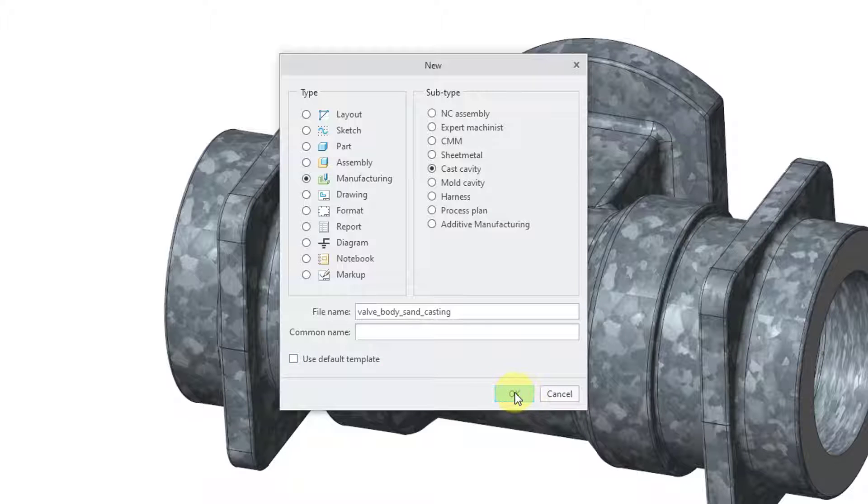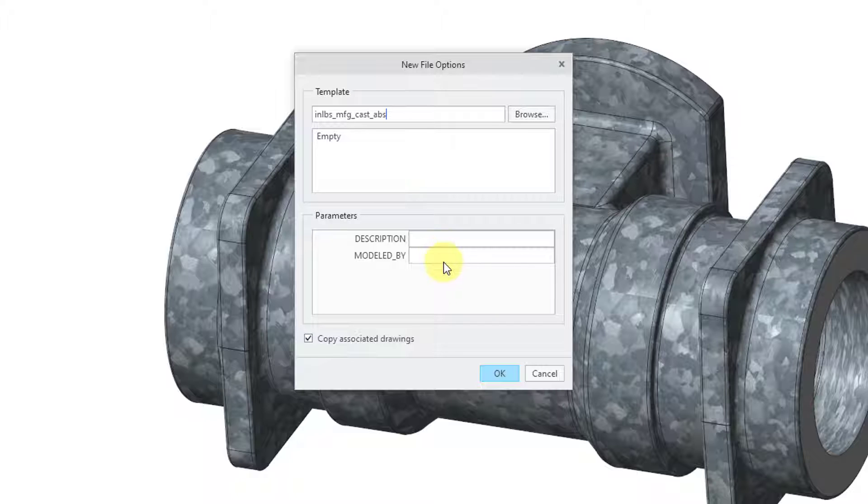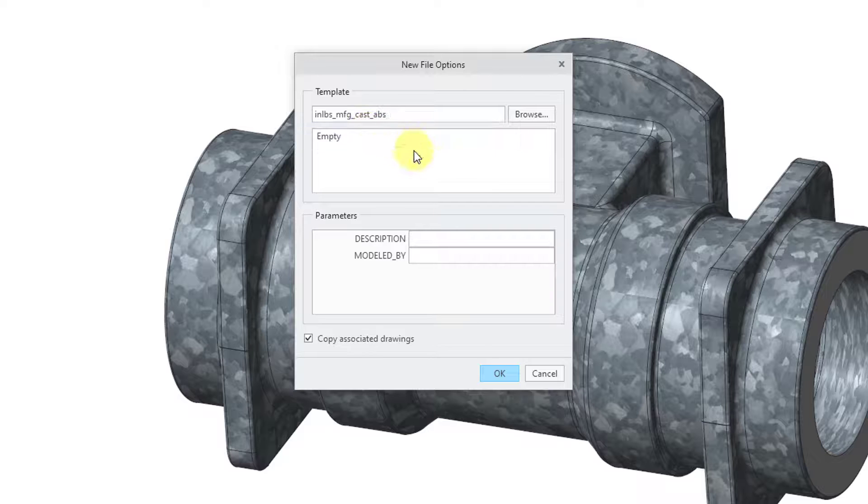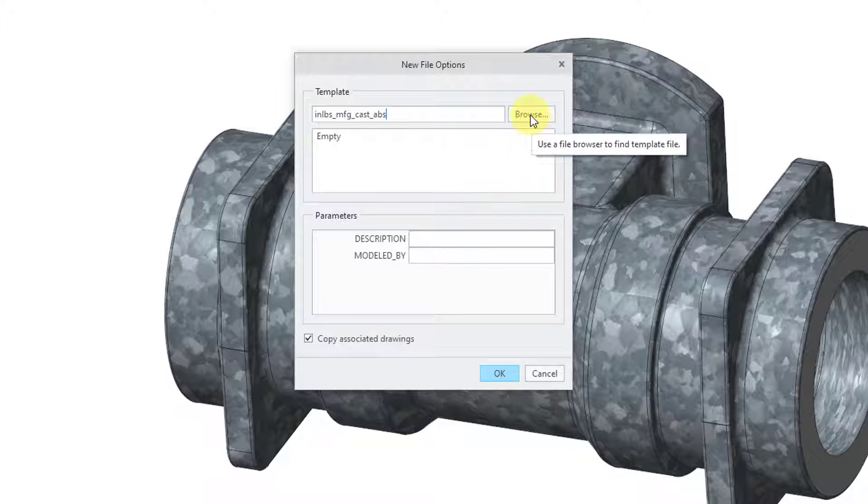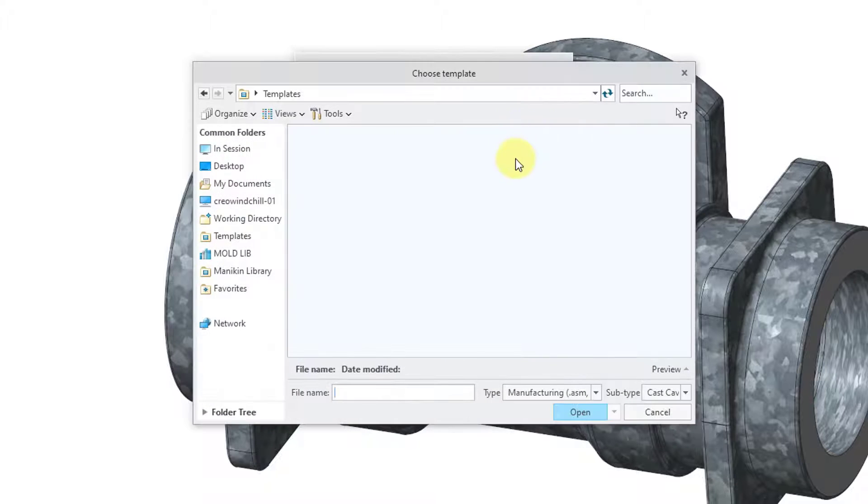Let's click the OK button and then this opens up the new file options dialog box. Here it is using that inch pounds manufacturing model. I will use the browse button to find the one that I want.